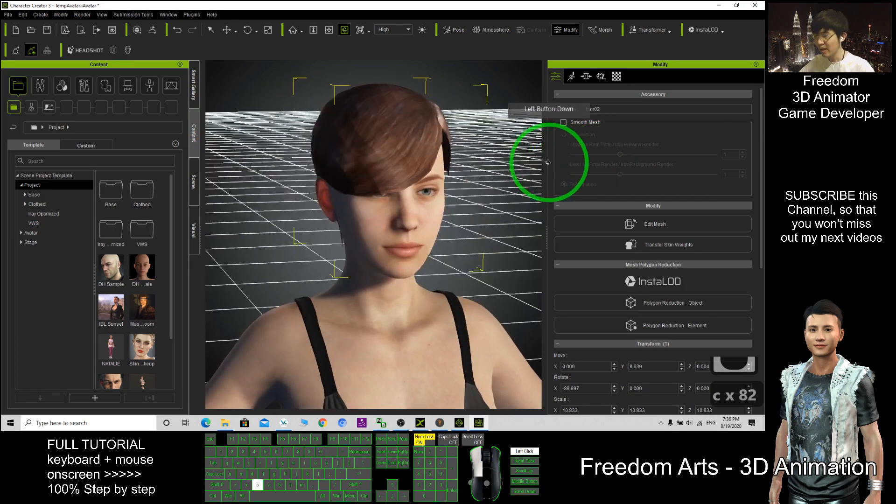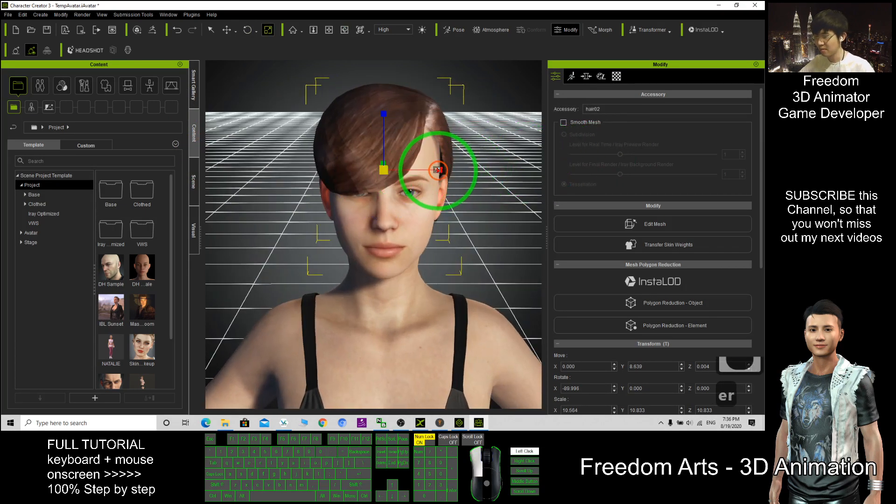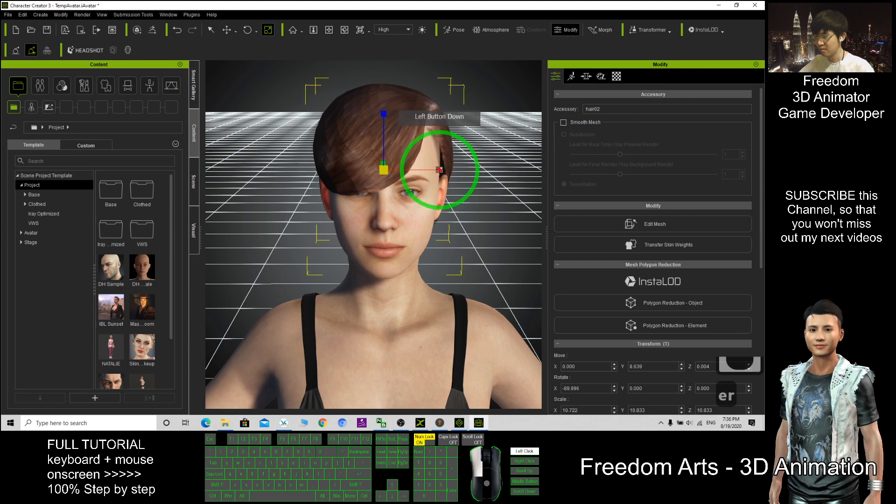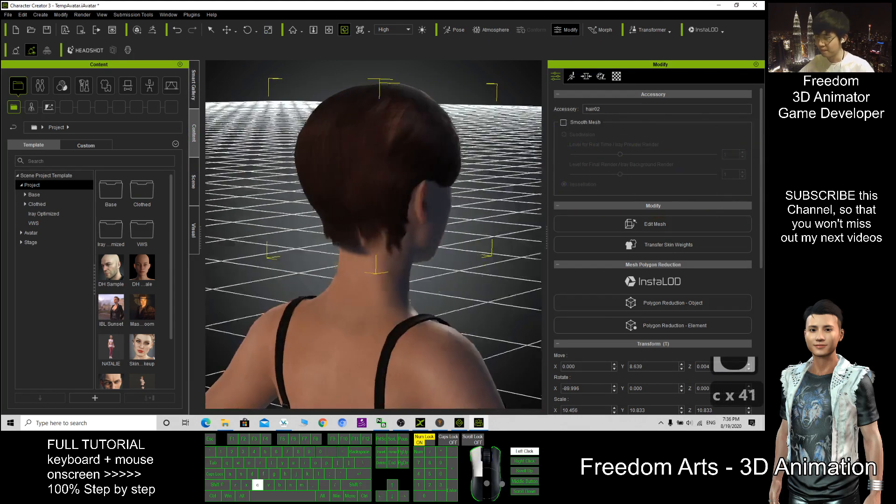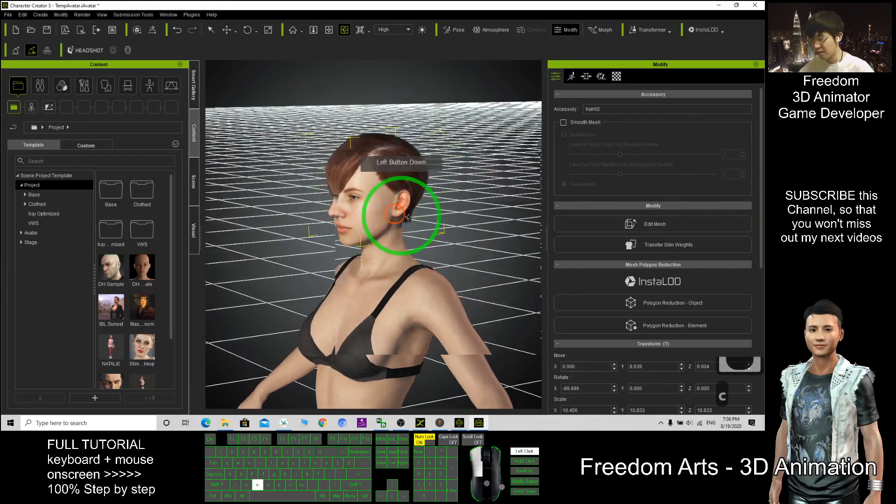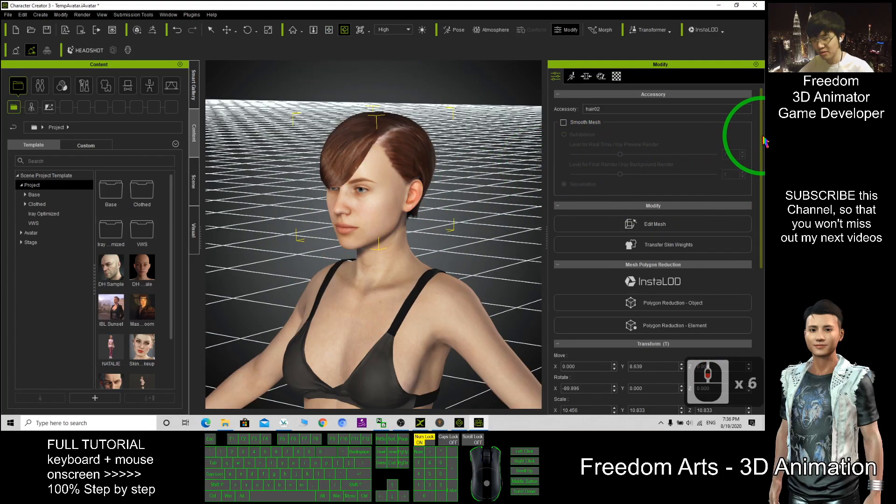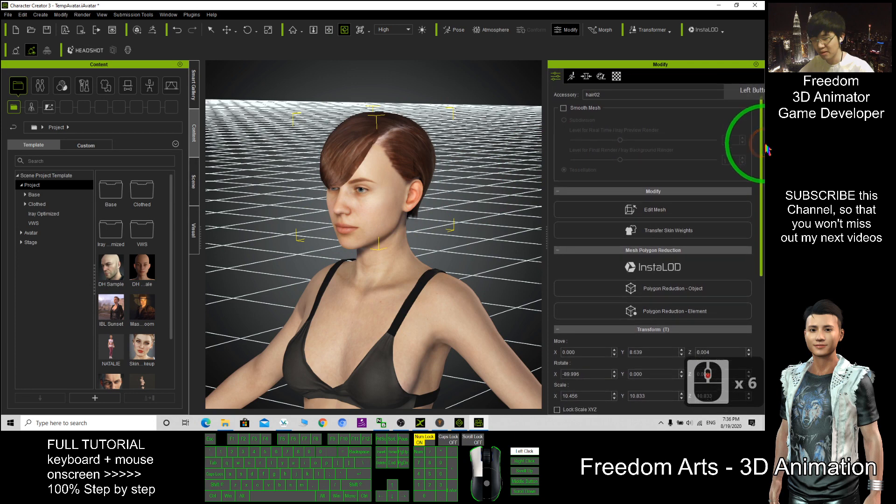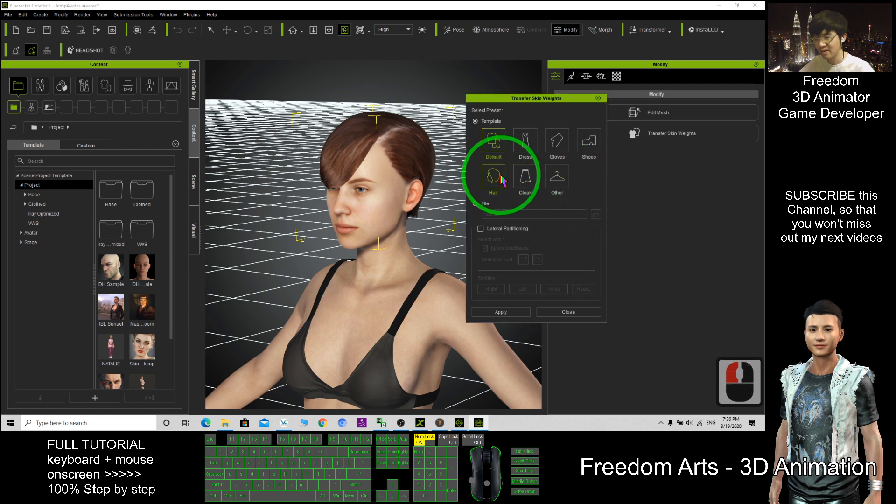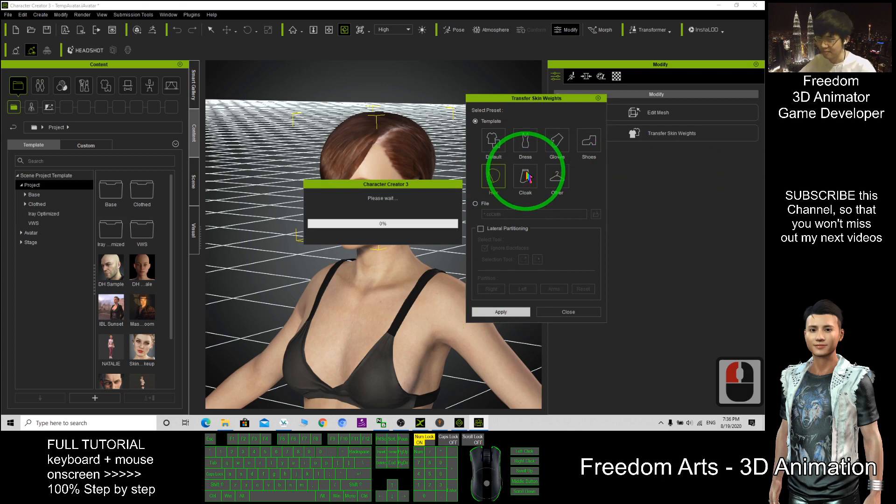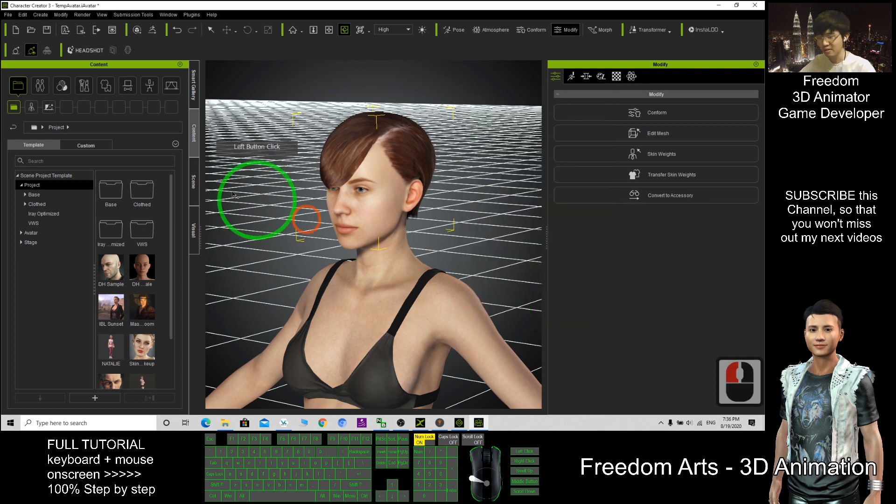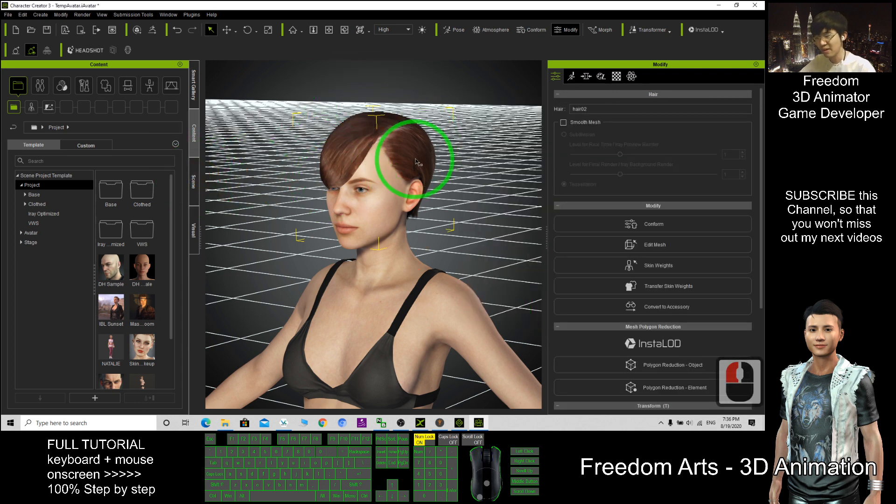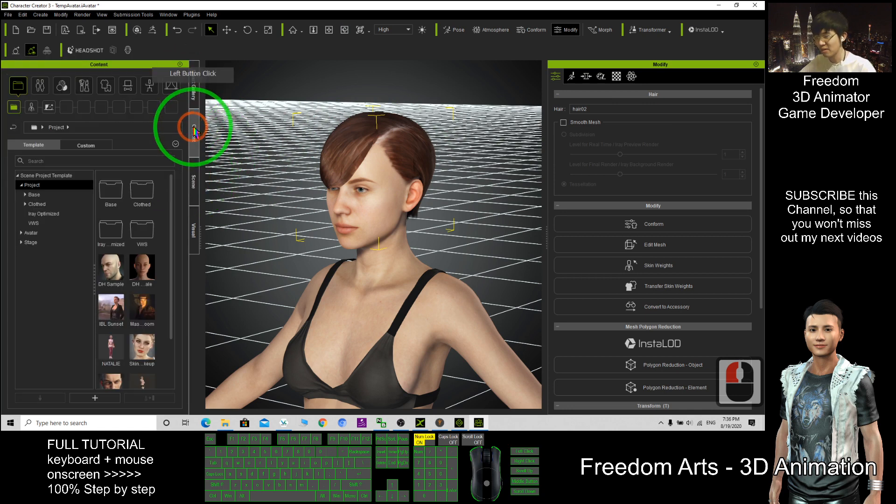And the next step, you just need to click Transfer Skin Weight. Click, after that select hair, then click Apply. Then close. Now it's already become CC hair. You can check the skin, it's become the hair already. Then back to the content.